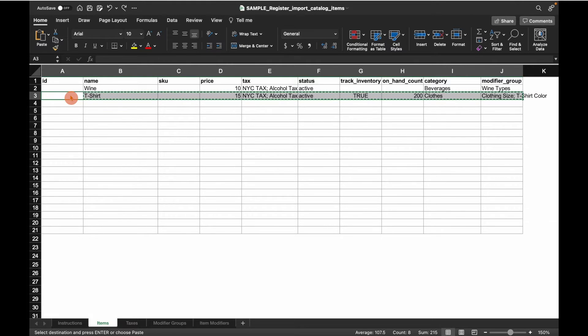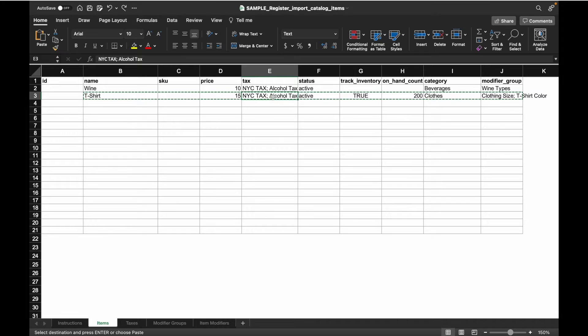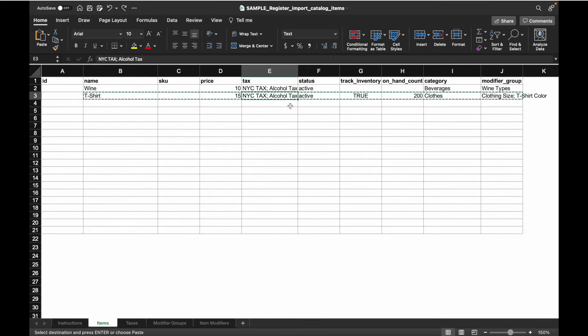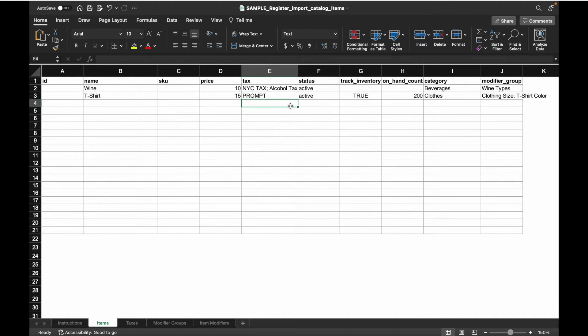Second, in each of the tabs, you can add new items, taxes, etc. to your catalog by creating new rows. If you're looking to modify an existing item or tax row, you can change any values other than the ID column. The corresponding item or tax will be modified when you upload this file.